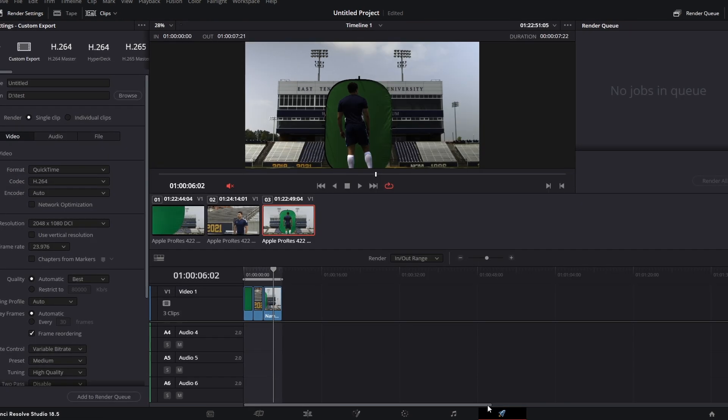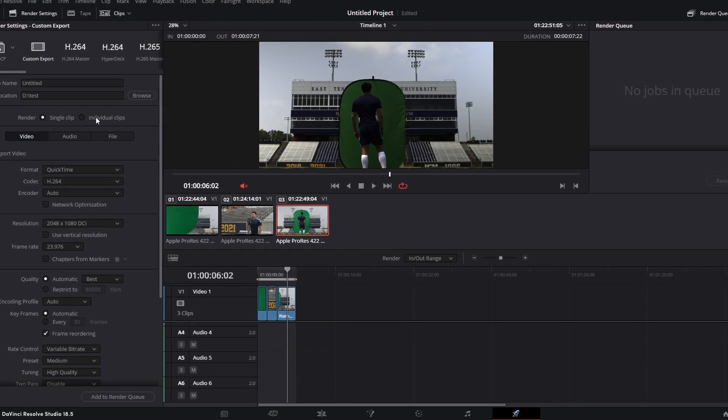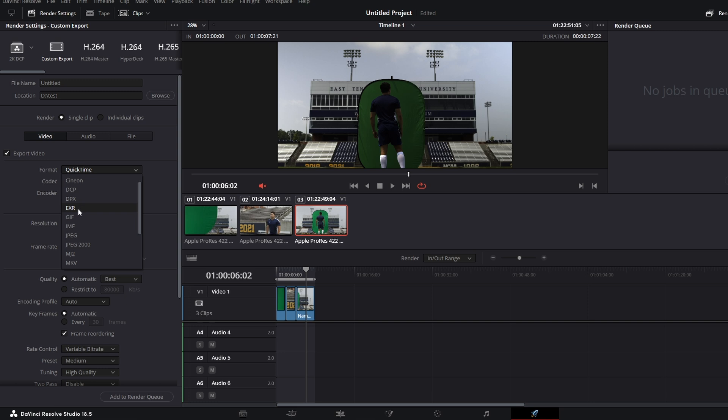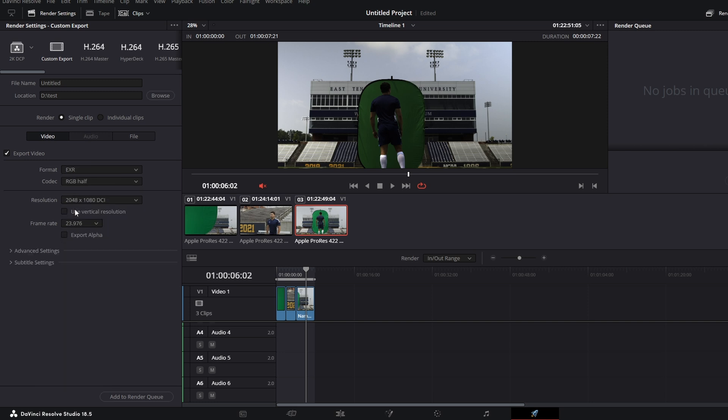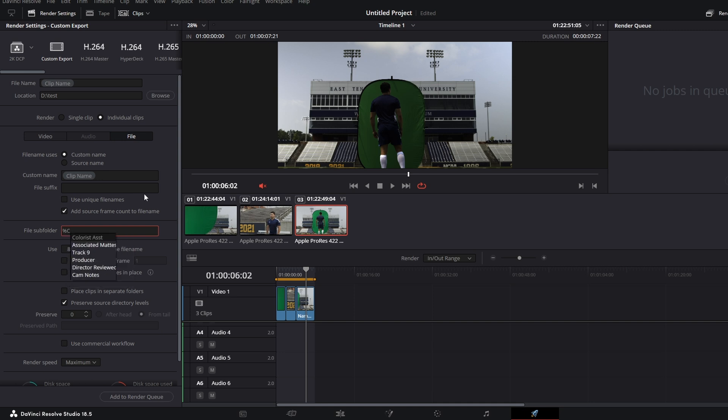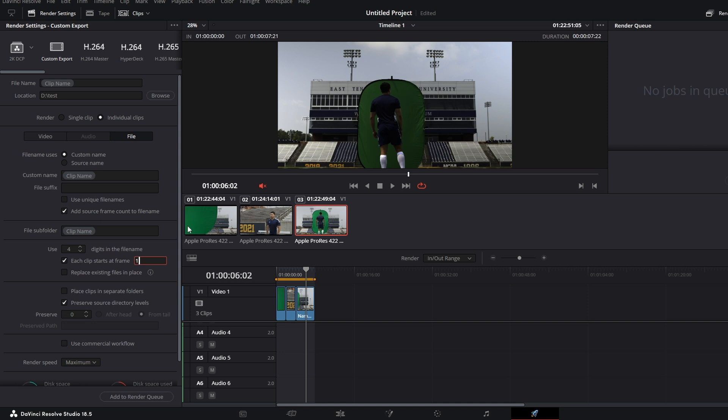Now under our render settings, we're going to want to change our render output to an EXR. RGB half should be fine. Now if we render it out as individual clips, we can go to our file tab and give it a custom name. This will be using our clip name that we entered earlier. So if you type percent clip name, do the same for the file subfolder so that way it saves it in a directory for every single shot. The digits for the file name will dictate how many numbers there are at the end of each file frame. We only want four and having start at 1000, which is pretty industry standard.